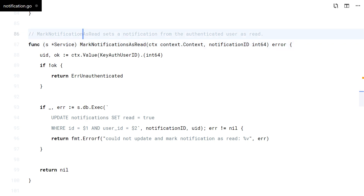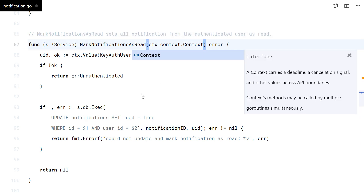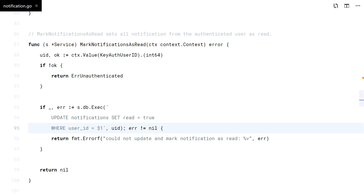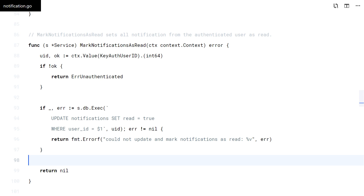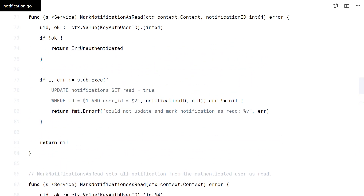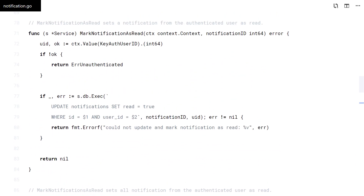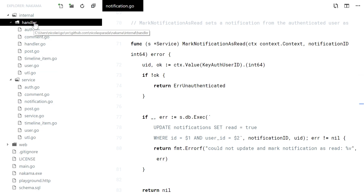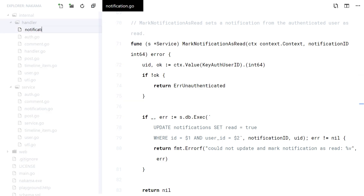This method here is to mark all notifications as read. Done. Now let's code those HTTP handlers.